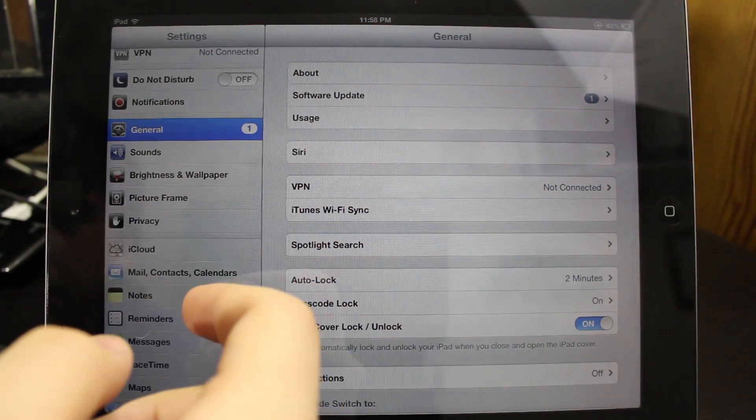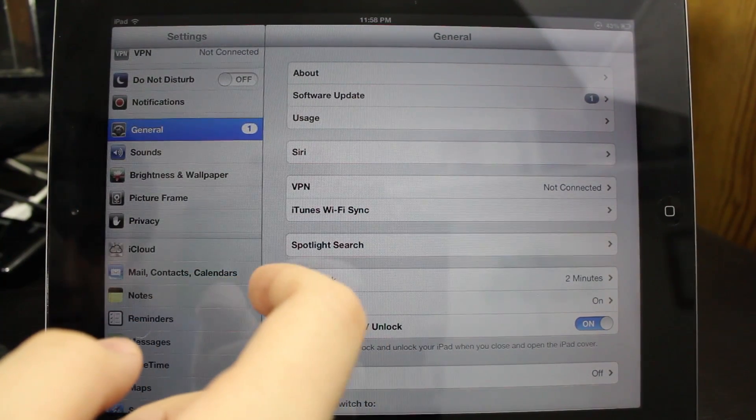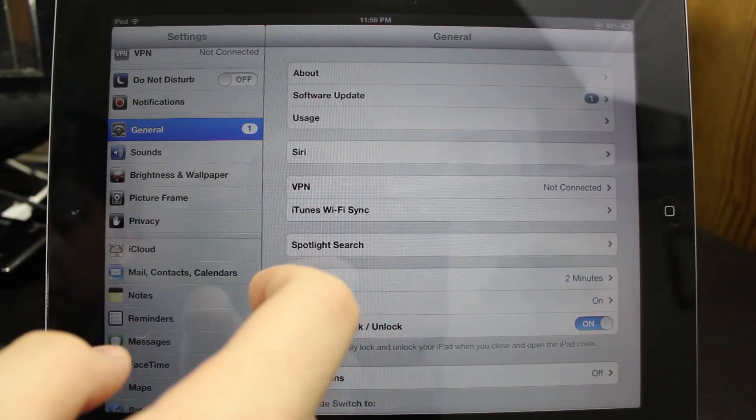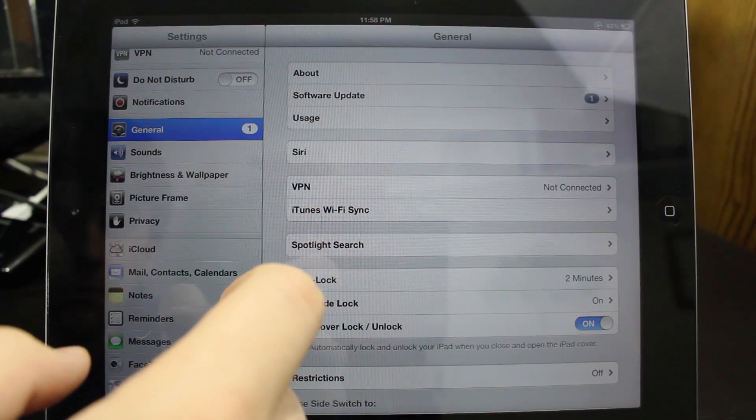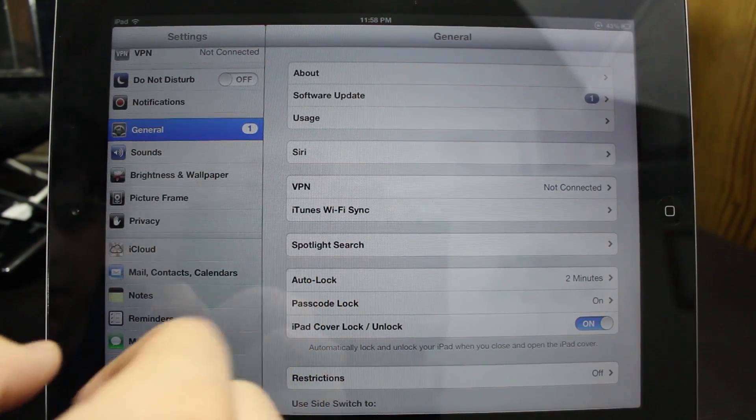Now this is good if you want to wait for the jailbreak to come out, or maybe there's a problem with the new version that you really want to avoid but you need to restore.